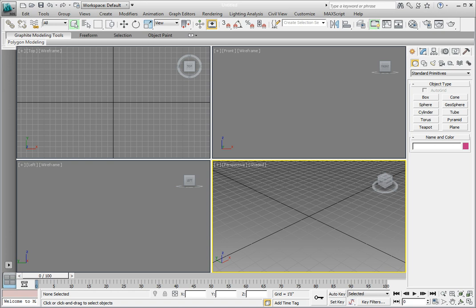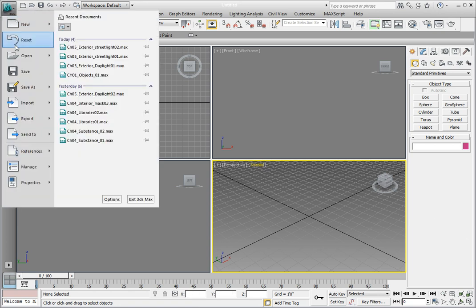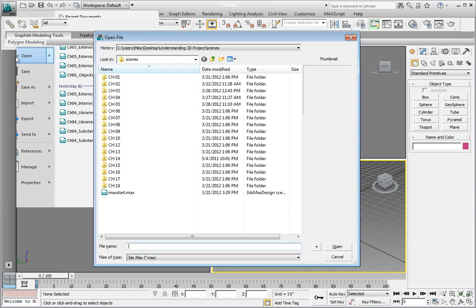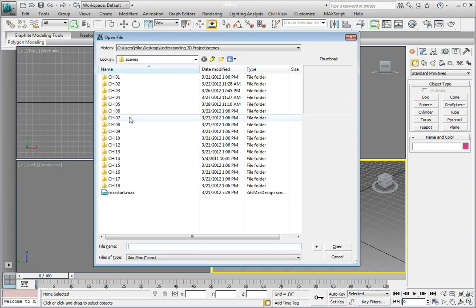Go ahead and open the file chapter5-exterior-streetlight01.max. Click on the application button, open, navigate to the chapter5 subdirectory, choose the file chapter5-exterior-streetlight01 and click open to open it.